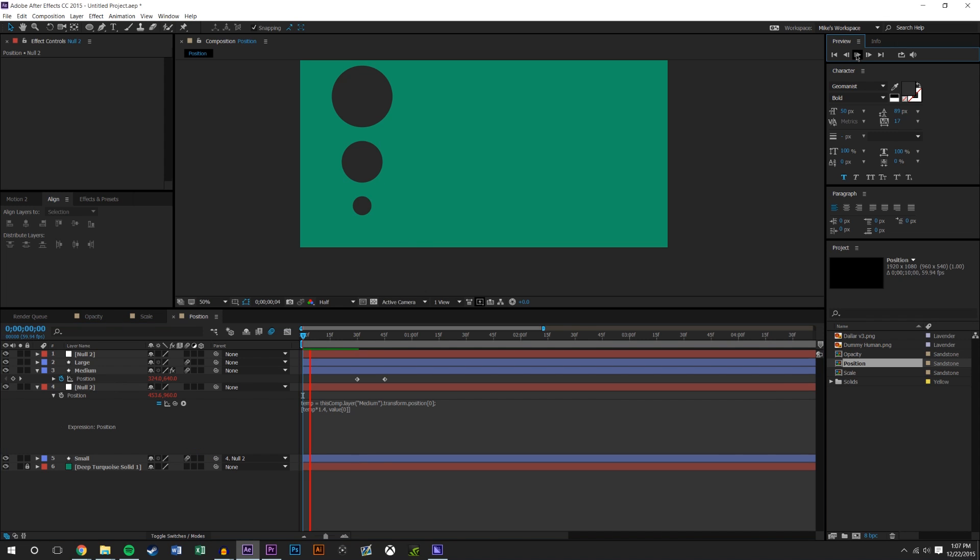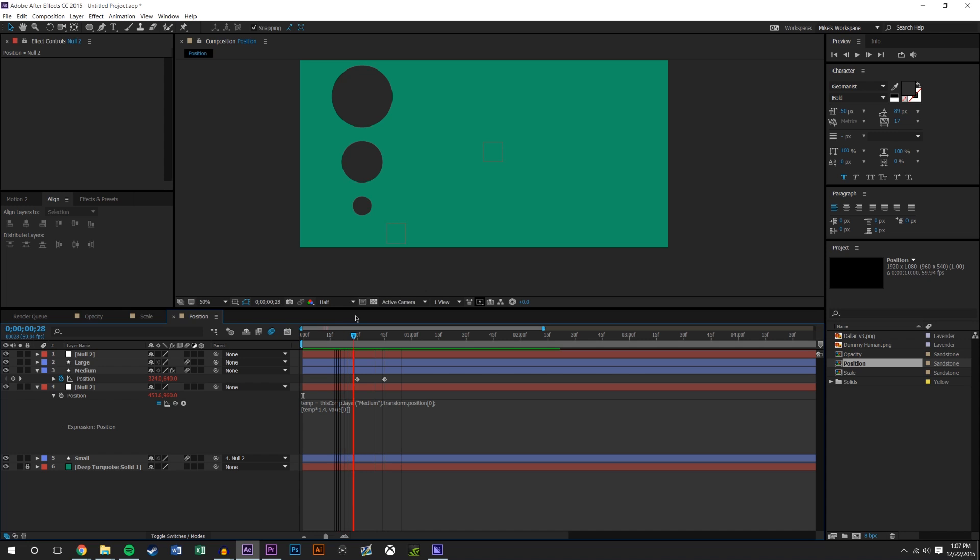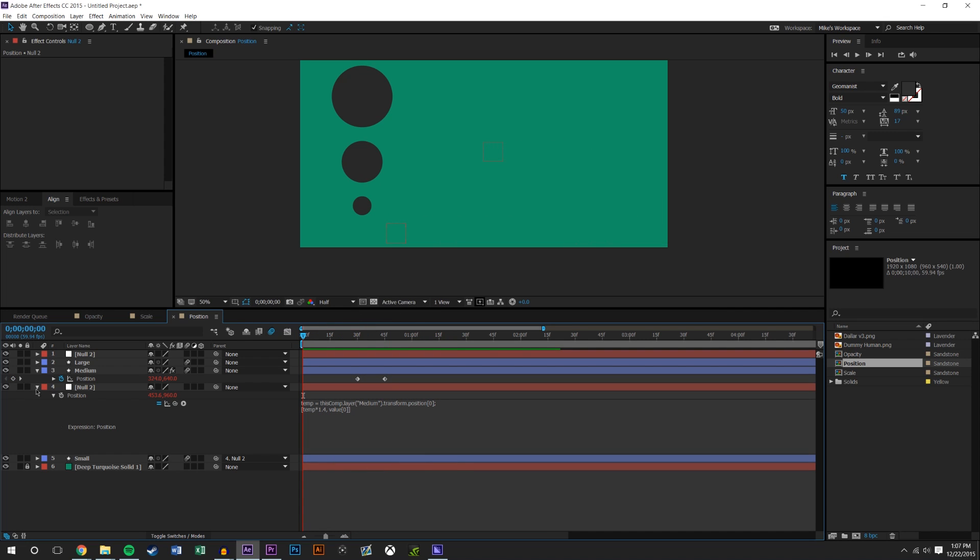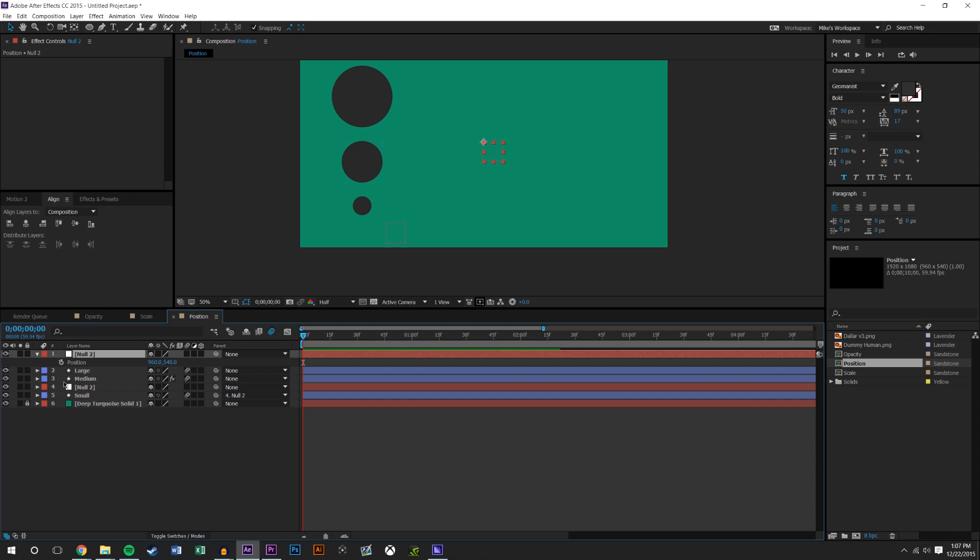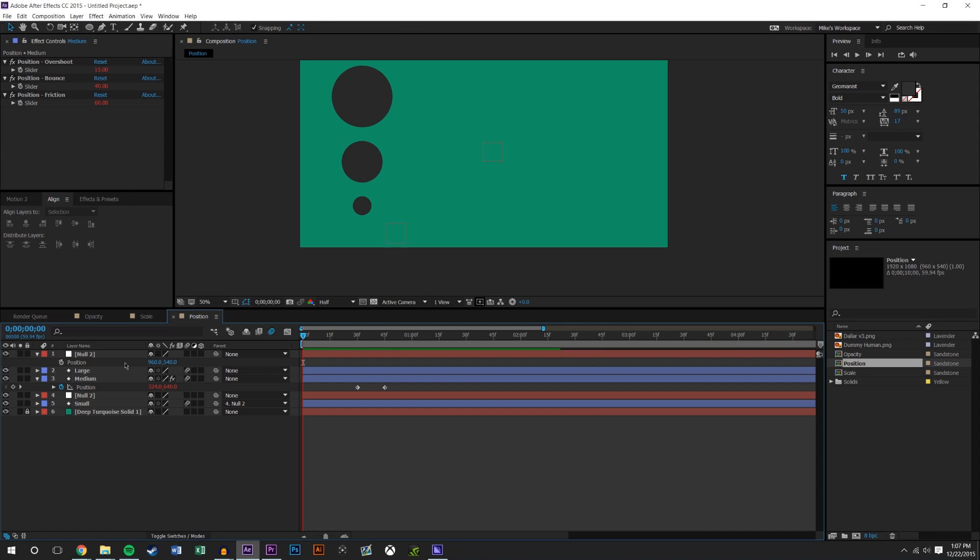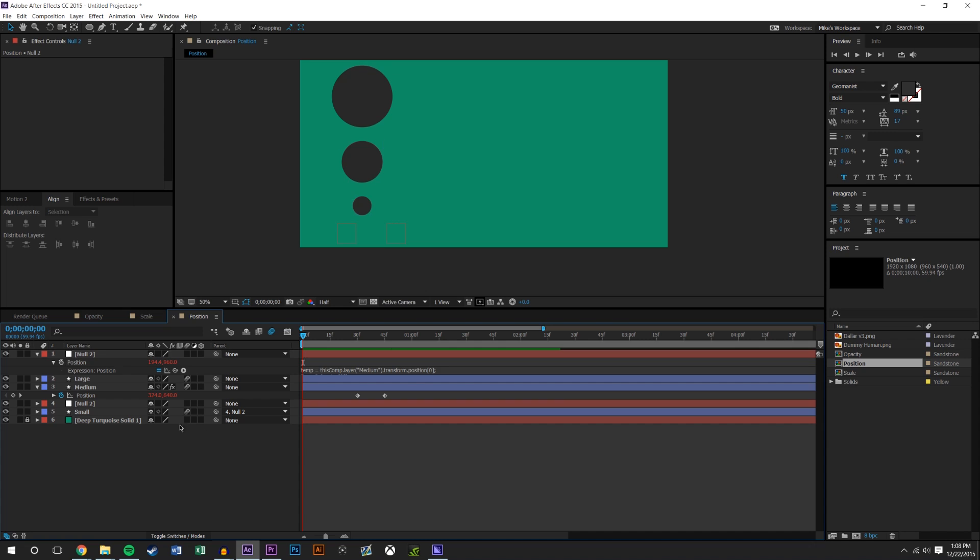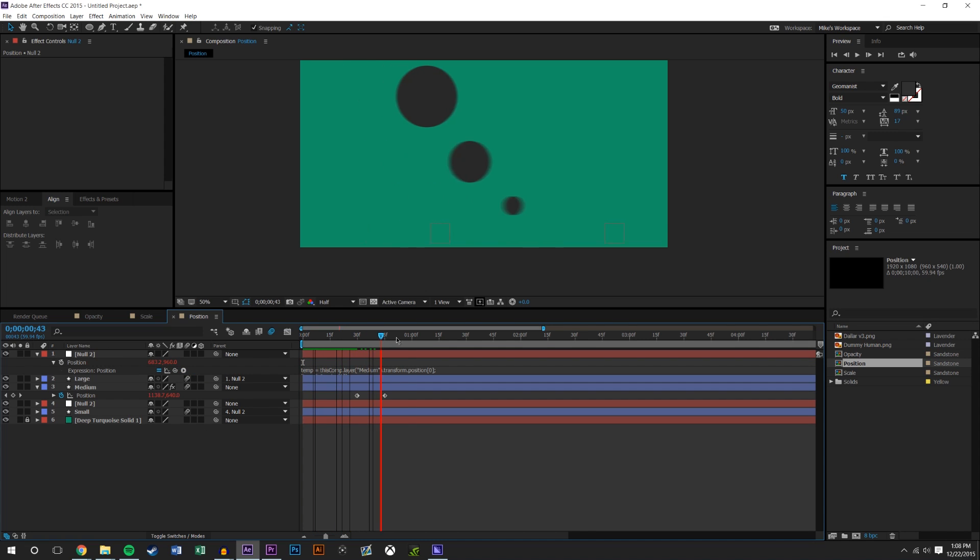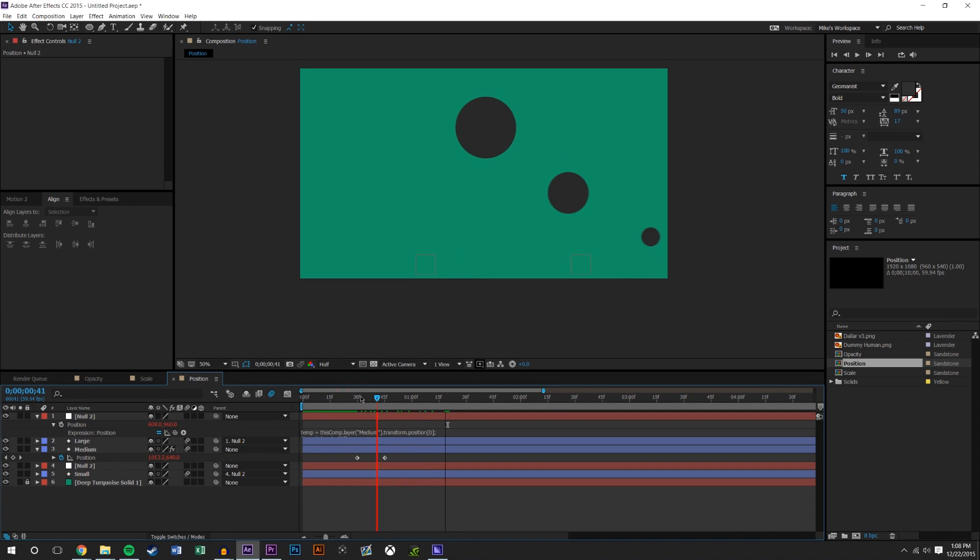You could do the same thing with the large ball. Position, Alt click the timer, drag it over to the position. Instead of temp times 1.4, we might do times 0.6. But we can't forget to change this back to value zero, otherwise we'll run into problems. Then you just attach the large ball to that null object, and now what you get is something that looks like that.